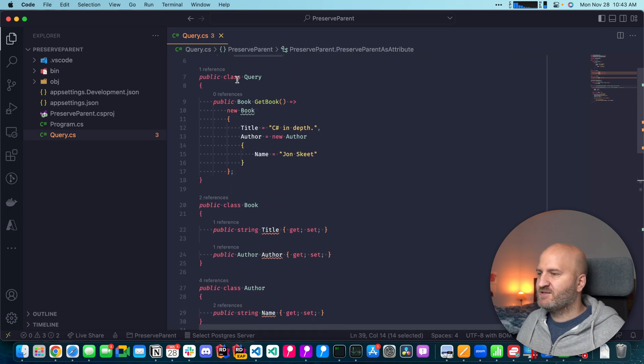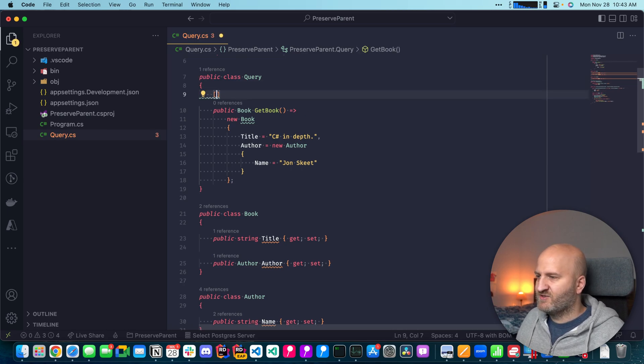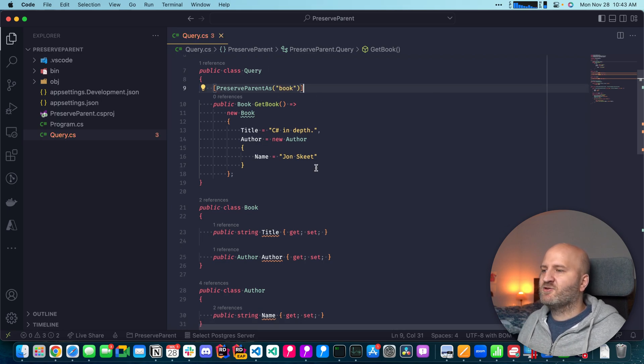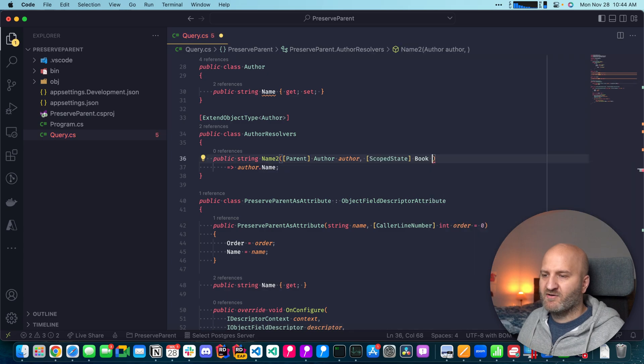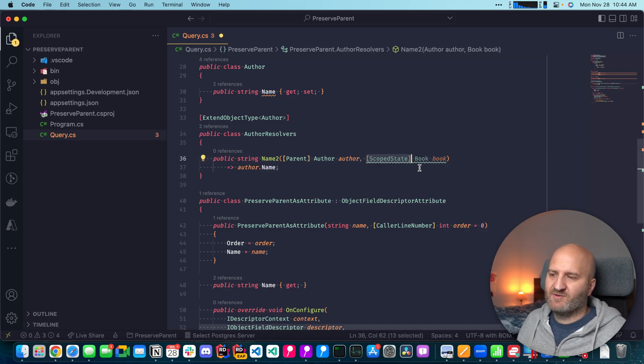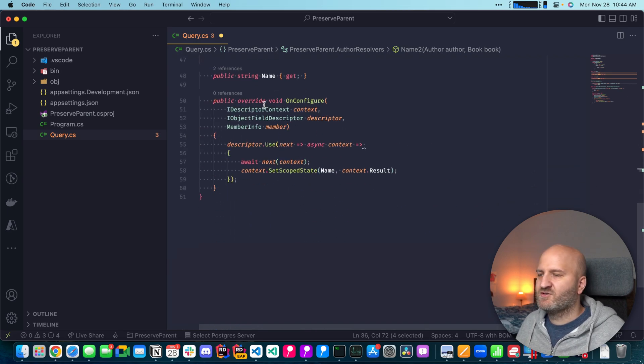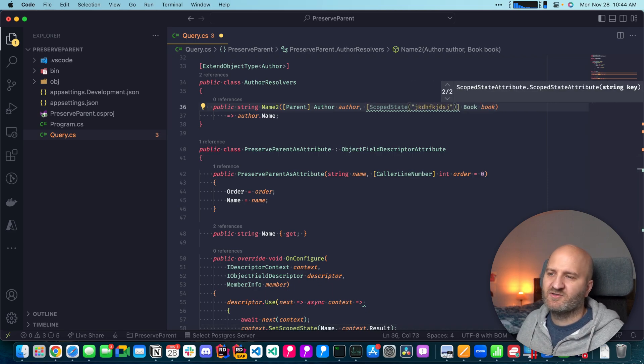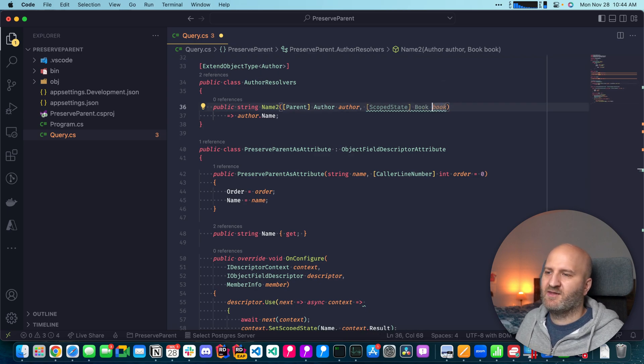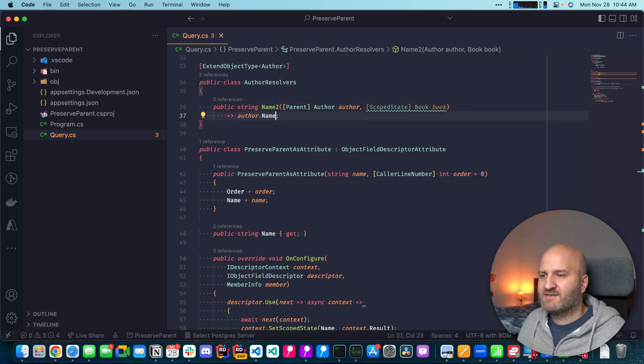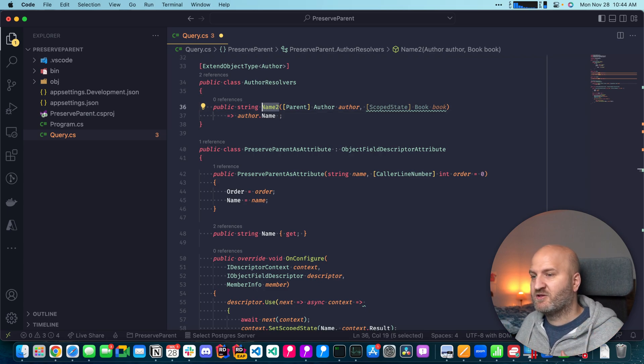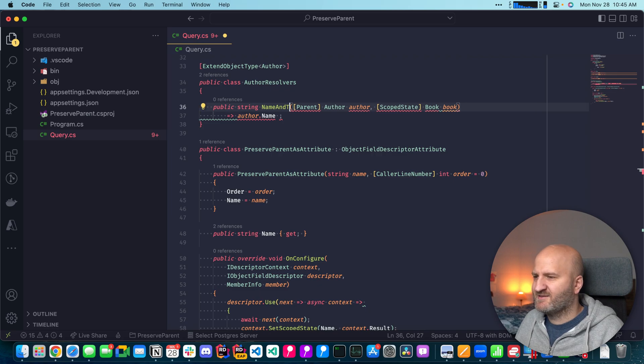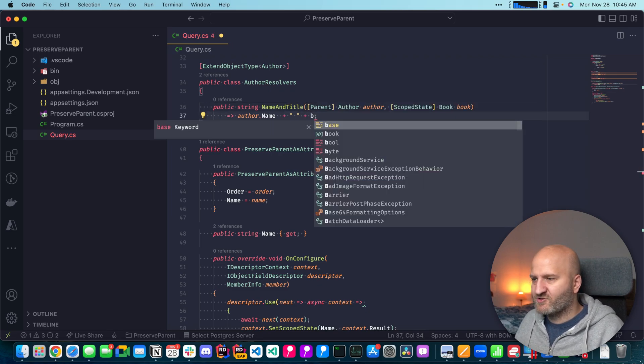Now we can use this attribute anywhere in our graph. For instance, let's use it on the get book here. I can say here now preserve parent as book. And this allows me to now inject here in our name to resolver the book as book. So what we look for is we look for this attribute and then we take this as a key to our resolver state. So you could also specify the key here. If it's some kind of a weird key, you could also specify it here. But it's quite nice to match it with this guy. So then we could use the state, for instance, to combine the name of the author and the book here. Name and title, let's call it this. And then we would introduce this little string function here.